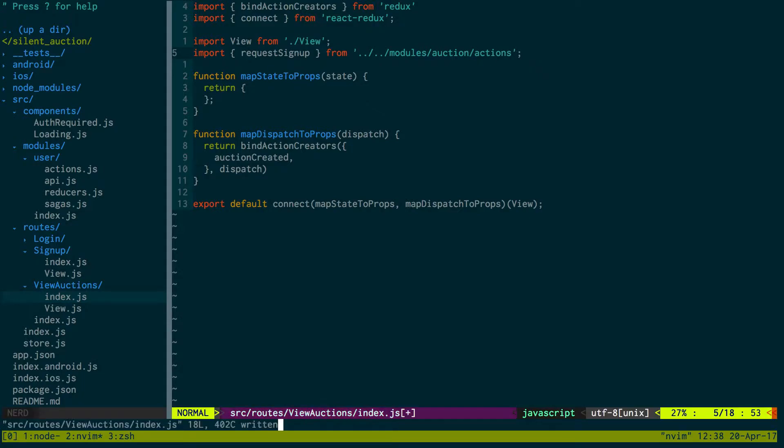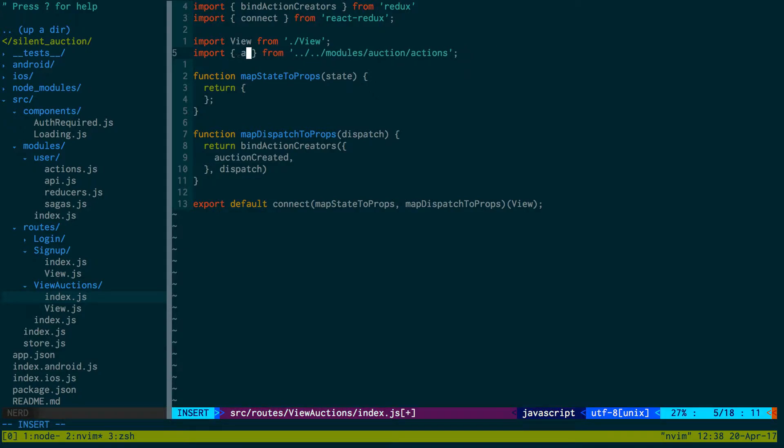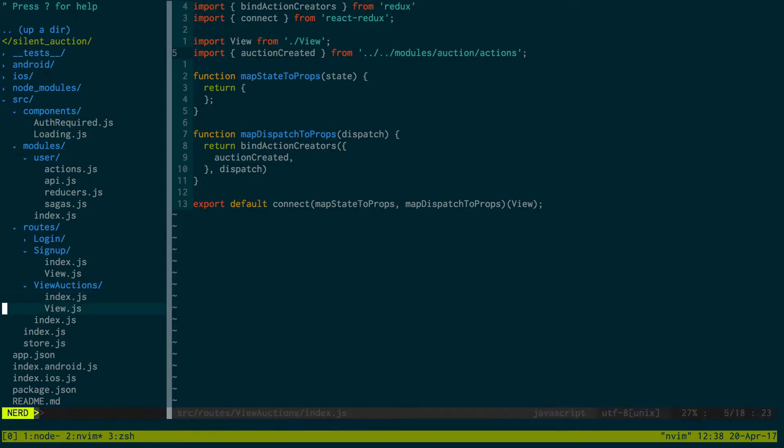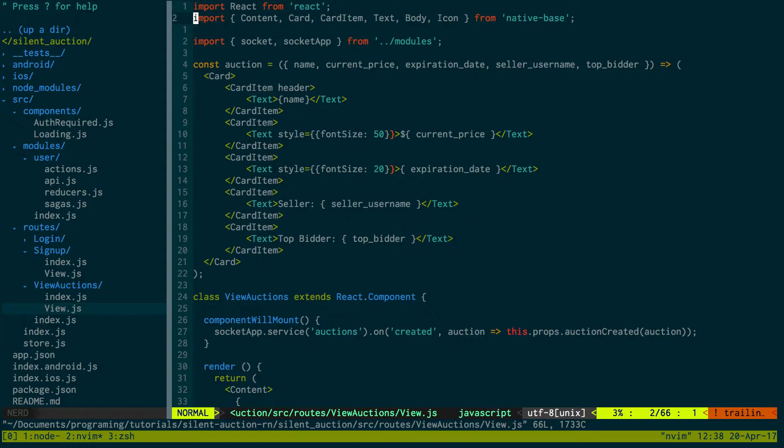We're going to have auction created, and we're going to create a new module called auctions. We call it user so this should be auction.